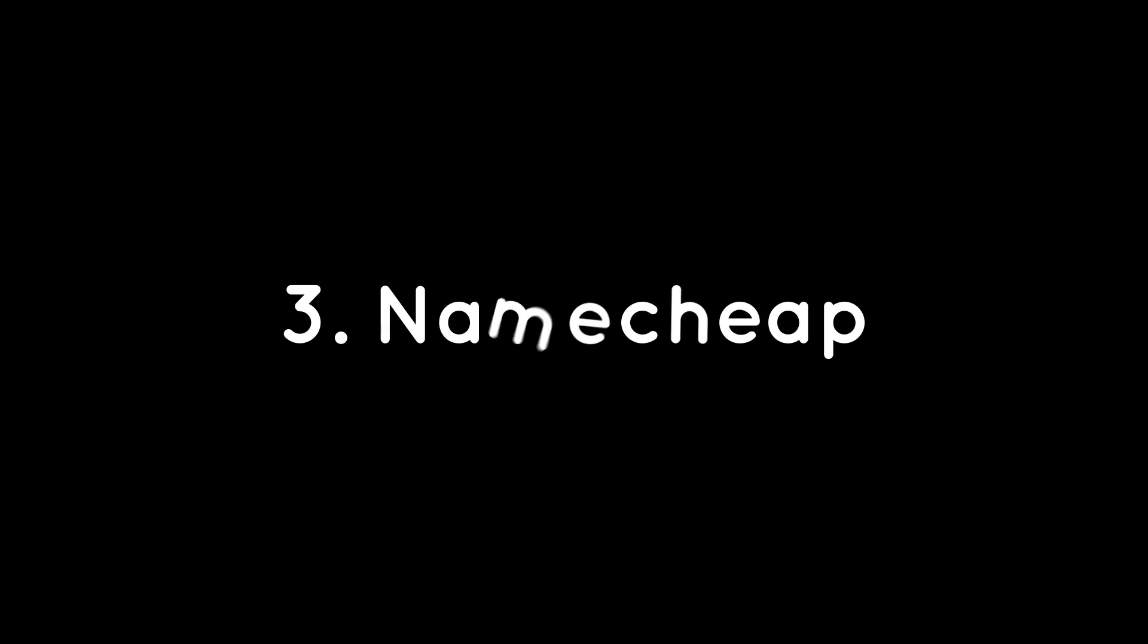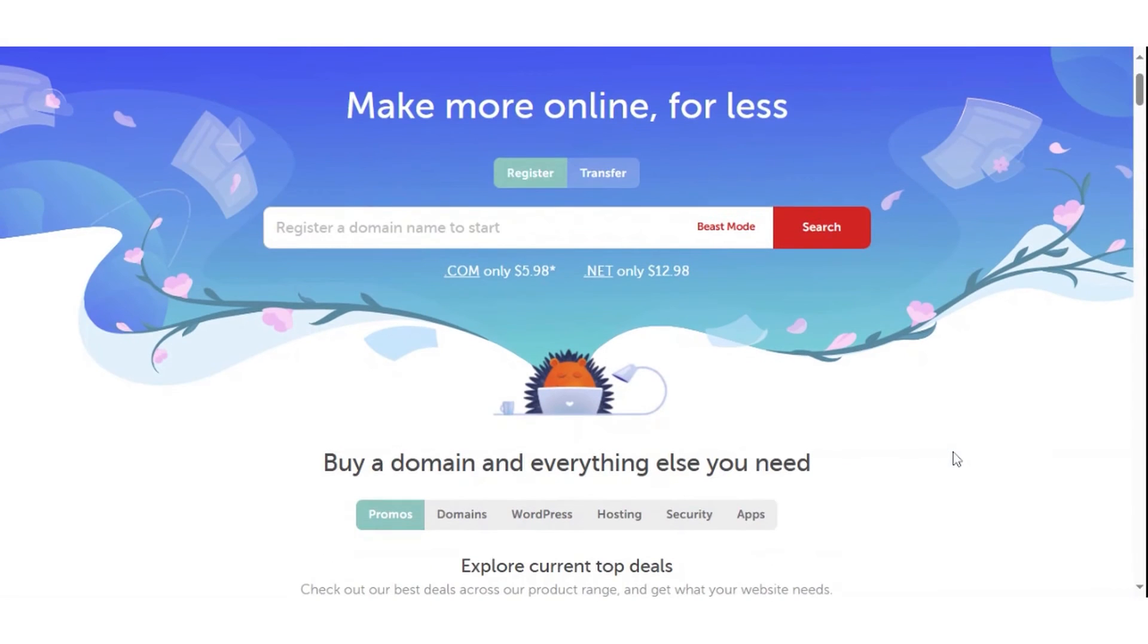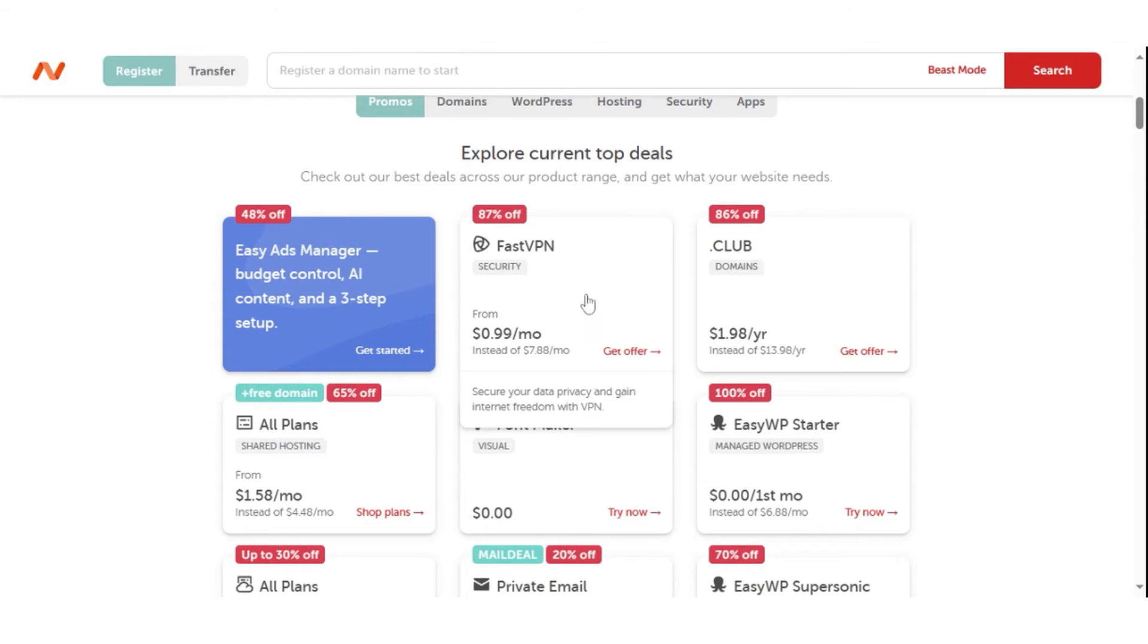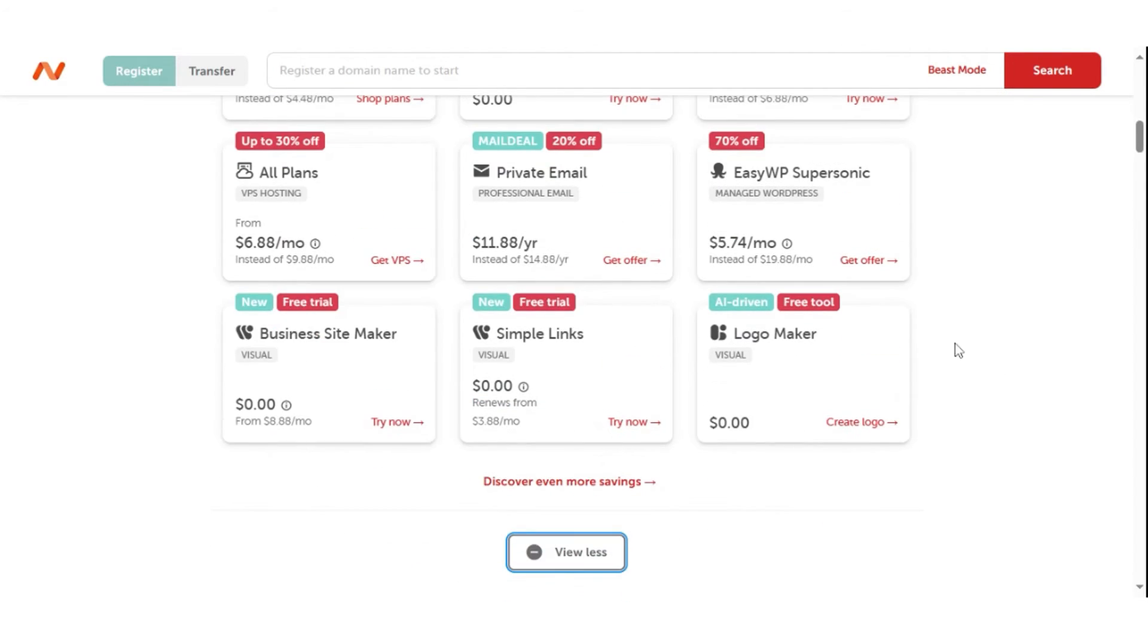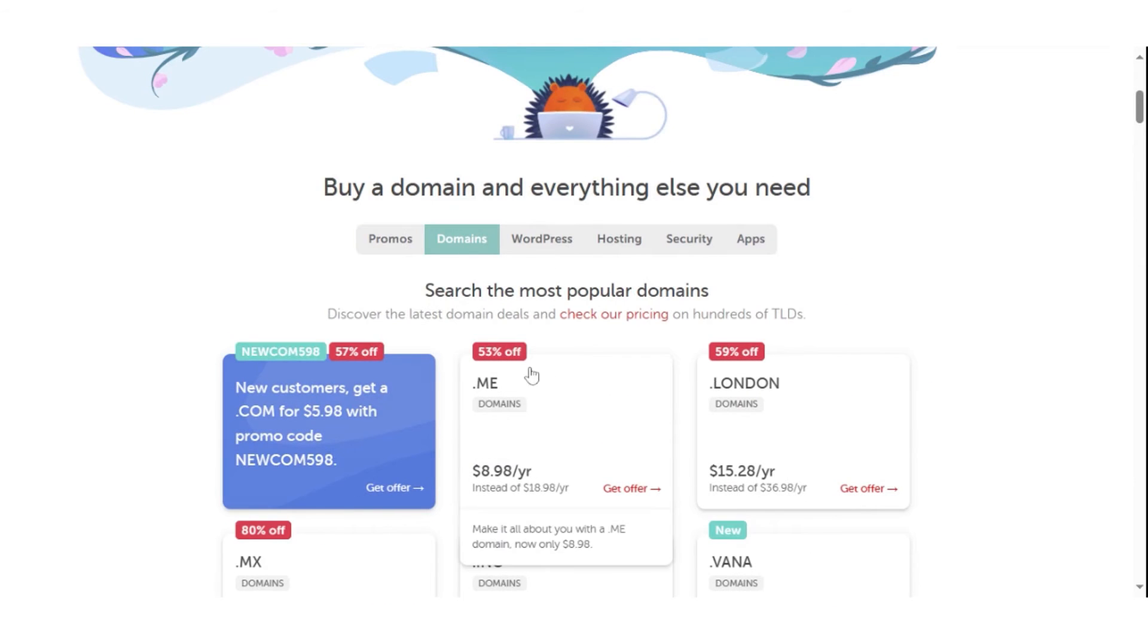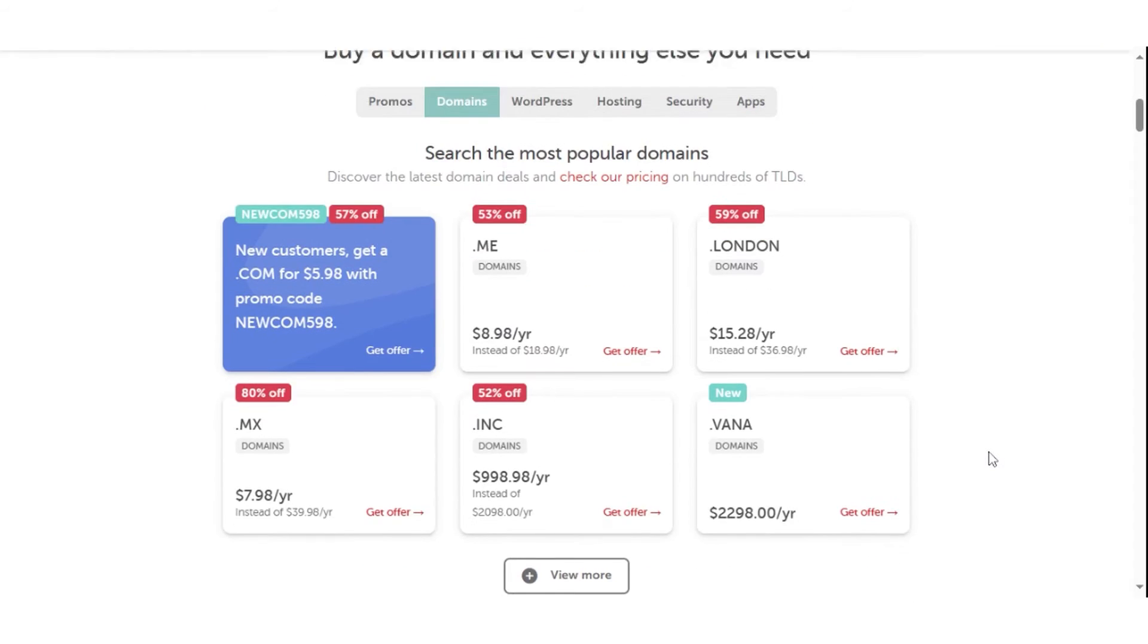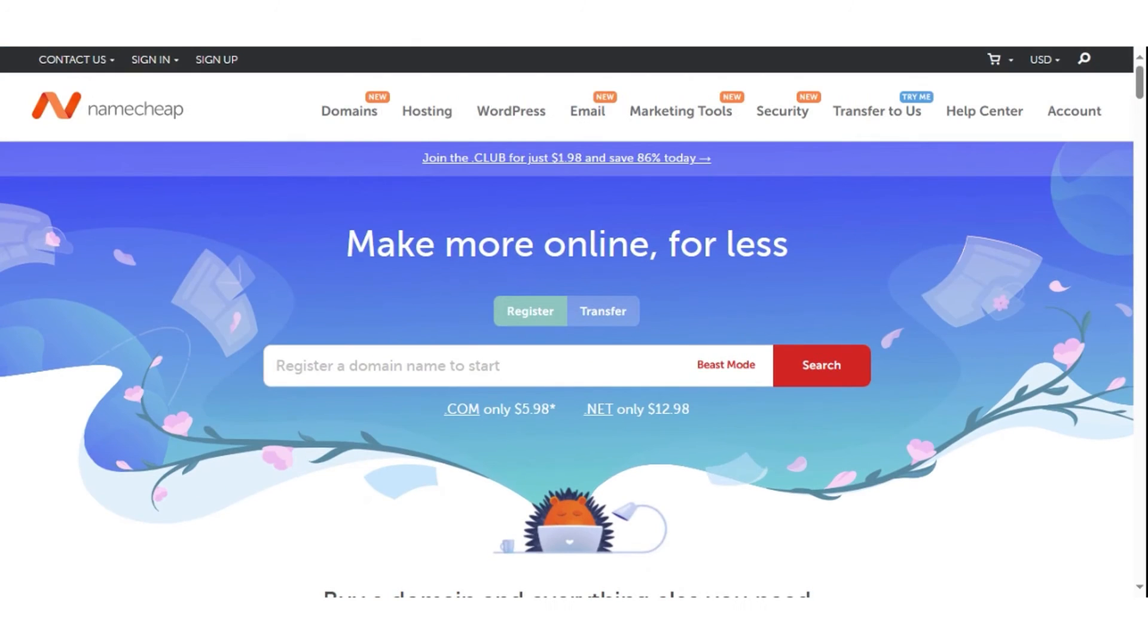Namecheap is a well-known domain registrar and web hosting provider that has been in operation since 2000. Namecheap domains have a broad price range because the company supports numerous TLDs. Generic TLDs like .com, .org, and .net costs between $10 and $15 per year, cheaper than on many rival platforms.